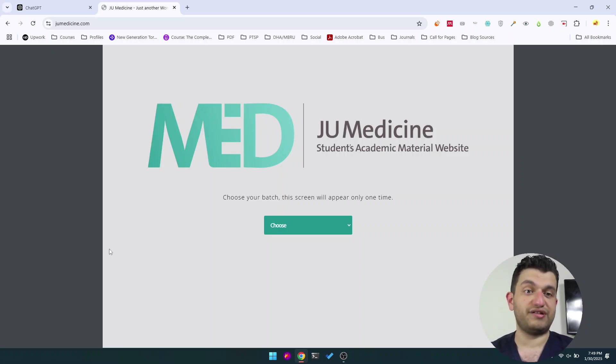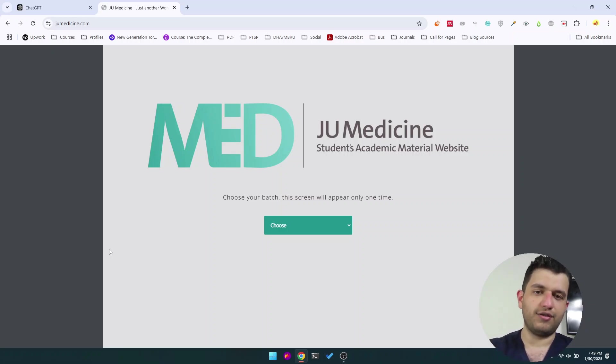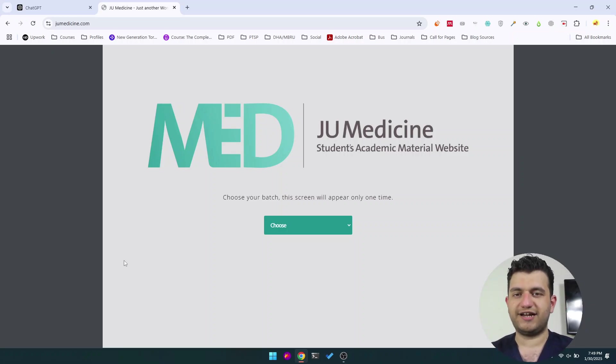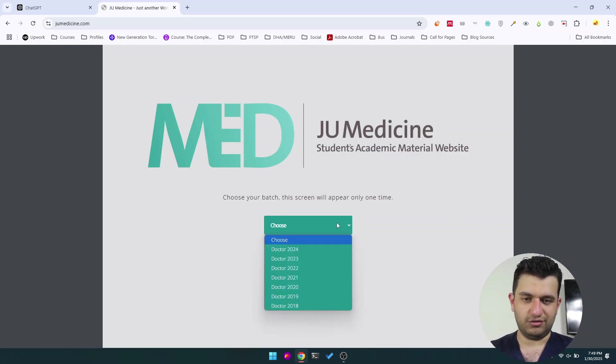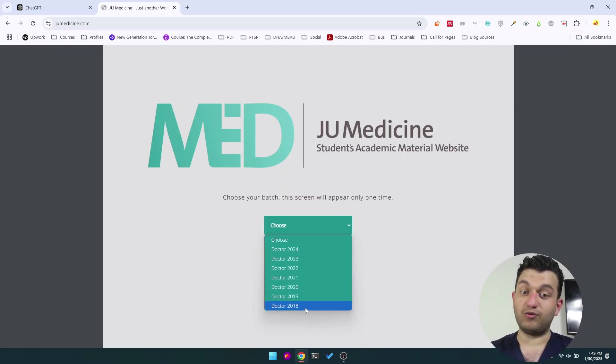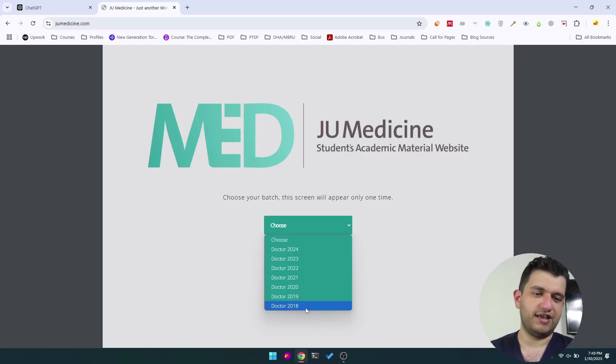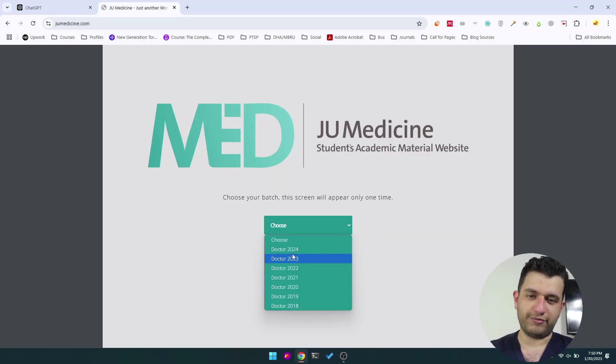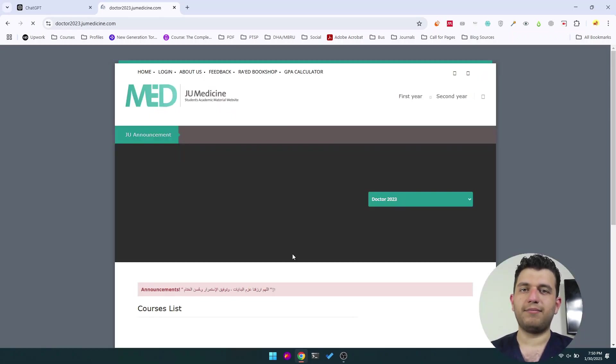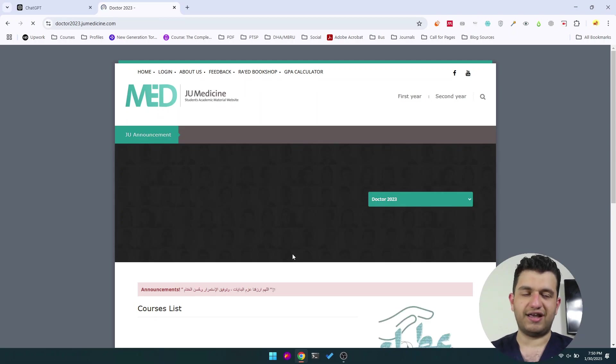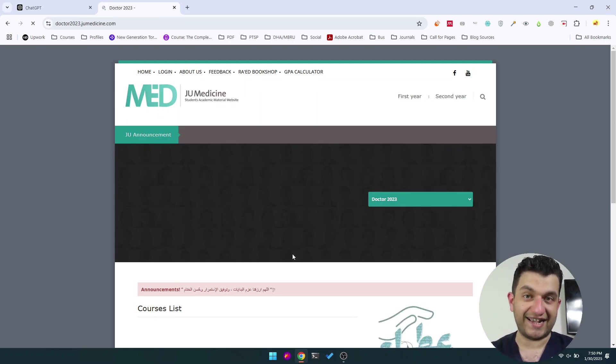This is the website from my great university, the University of Jordan medical school. The different batches—they have removed mine, Doctor 2017, which makes me sad. However, I'm going to head to 2023 and I will pick up a very random slide and show you how to convert it into an Anki deck.